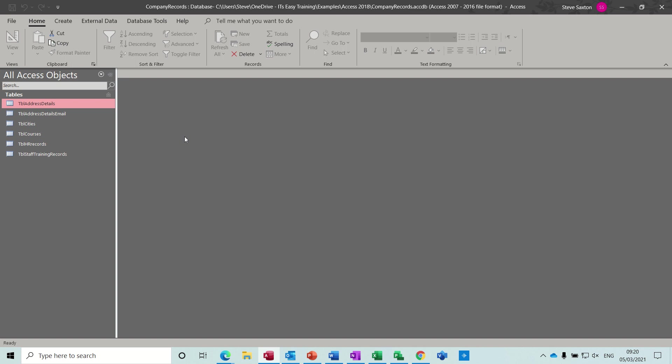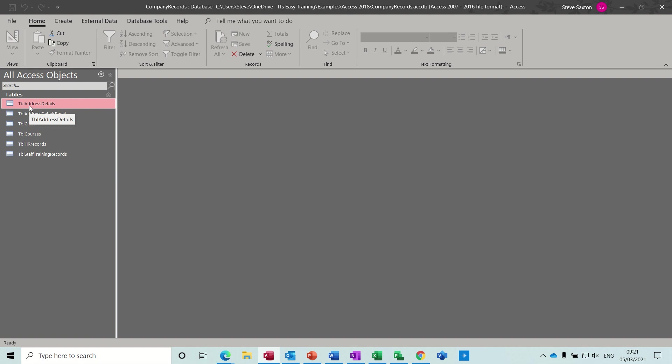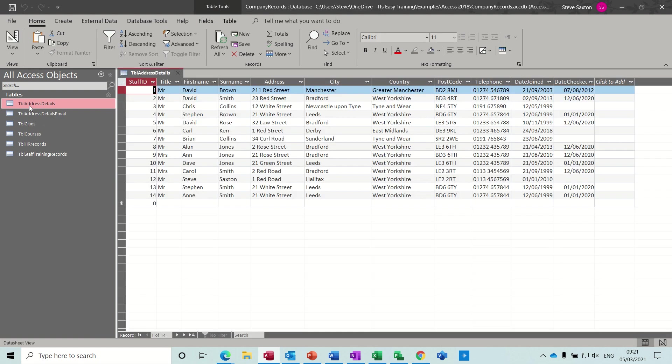Hi guys, welcome to this session on Microsoft Access. In this module I want to have a look at how to create an update query. On the screen I've got a database and some tables there. I'll just open this one, address details. I want to create an update query that's going to update this date checked field with whatever date I say.